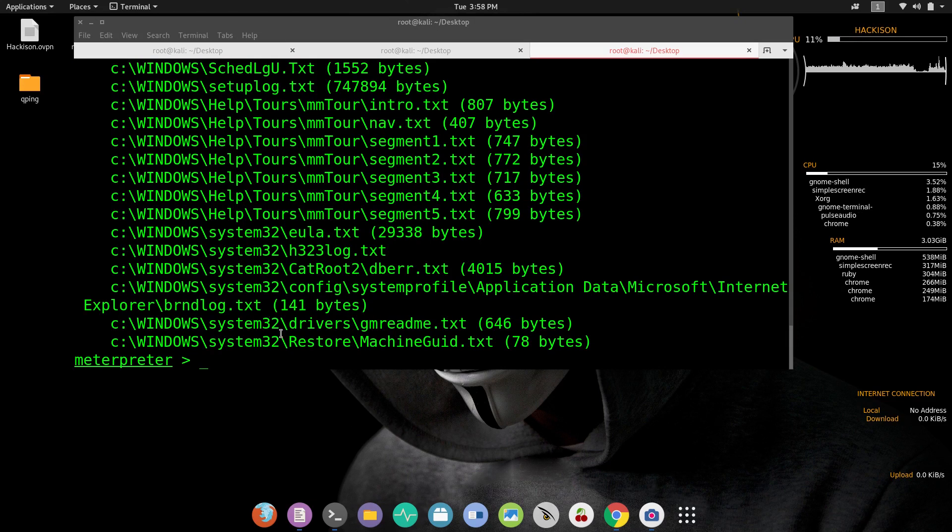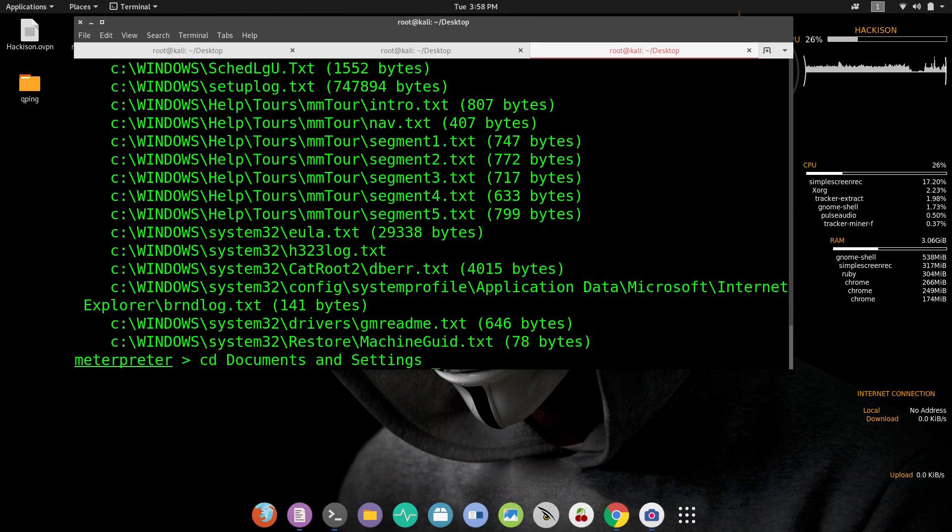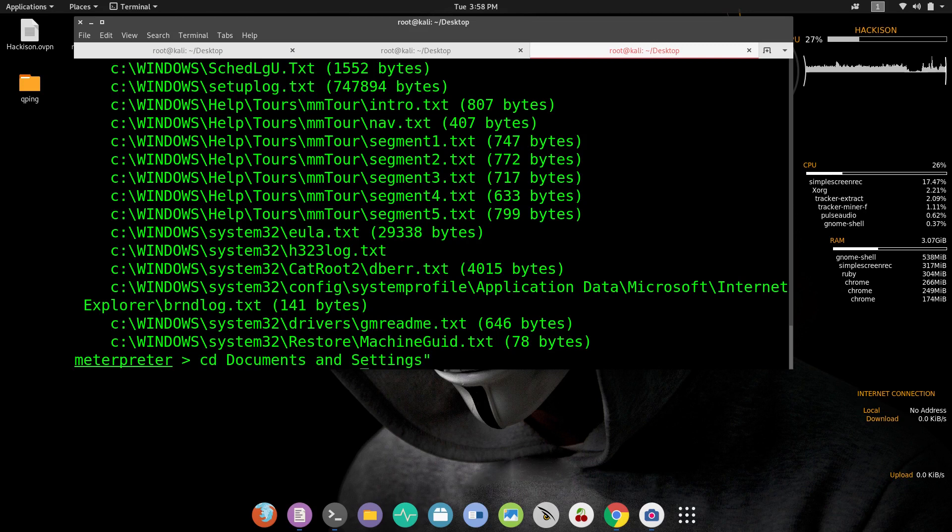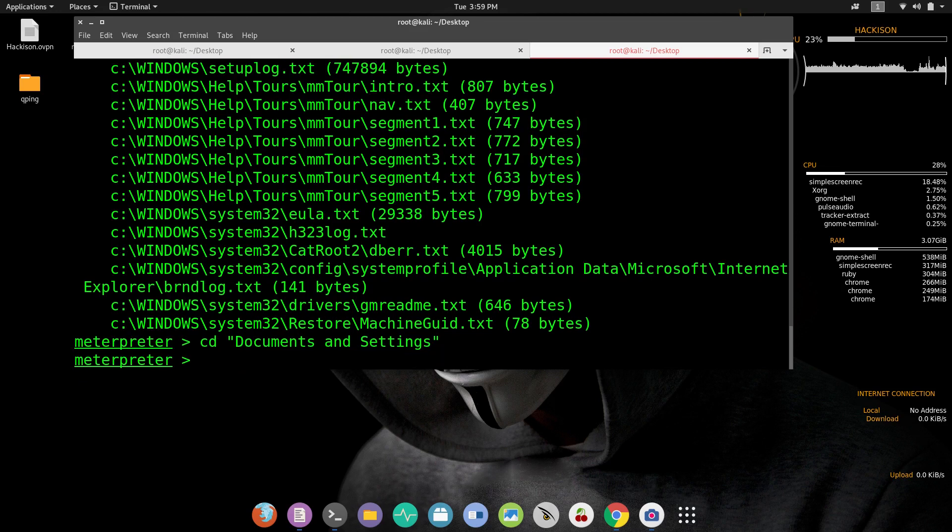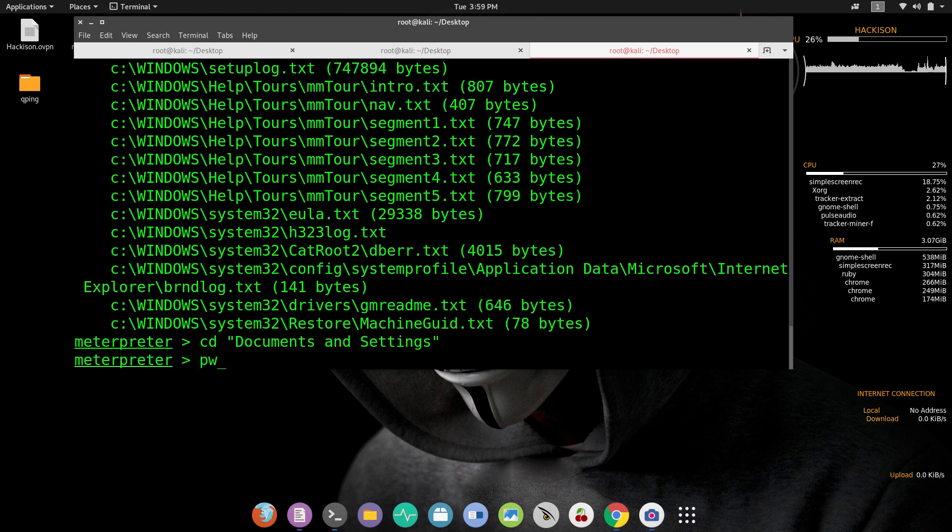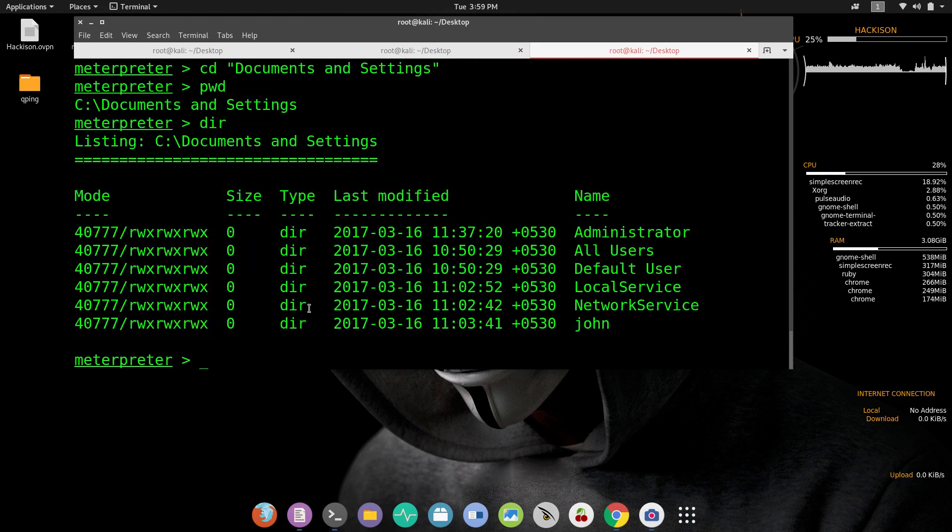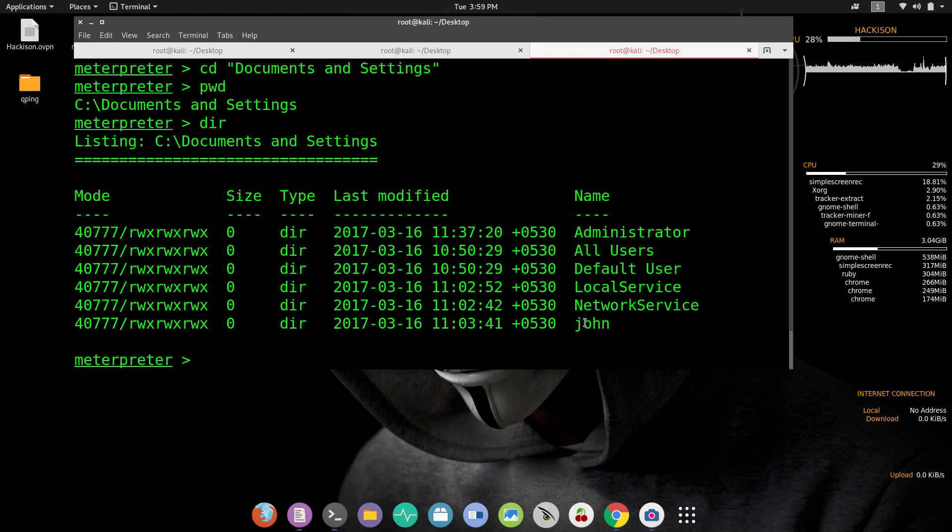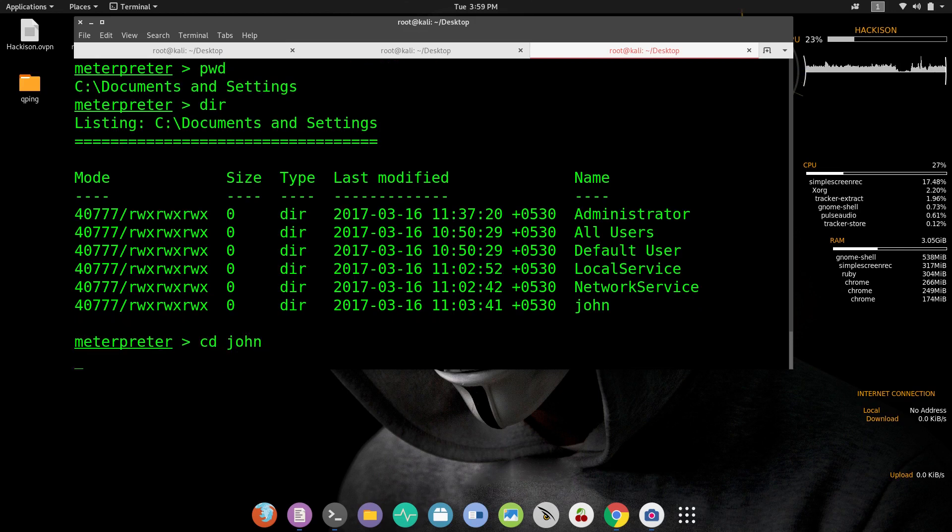Now let's move on to that directory. CD space Documents and Settings. When you are in the Meterpreter session you need to use double quote when the file name contains space in between, don't forget that, then only it will move on to that folder. Now you can see that we are in that folder. Let's do it again. Here is the user. CD space John.